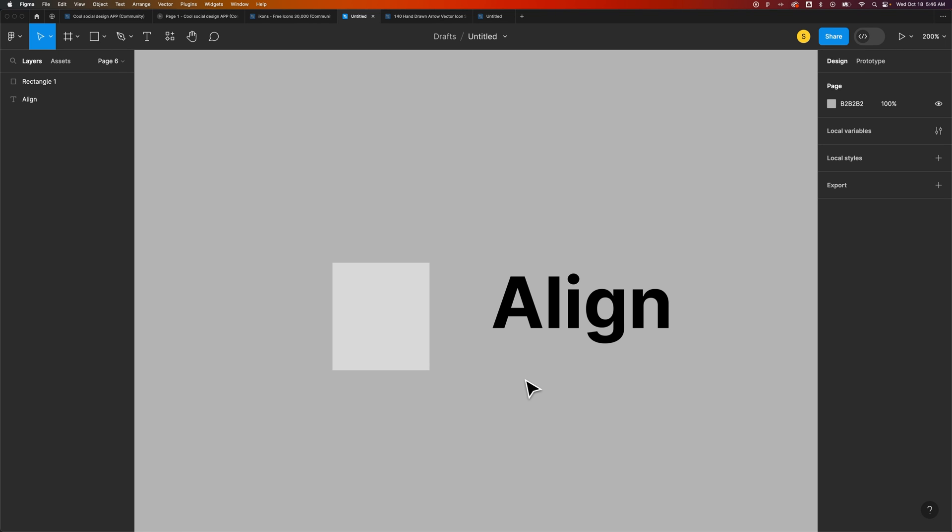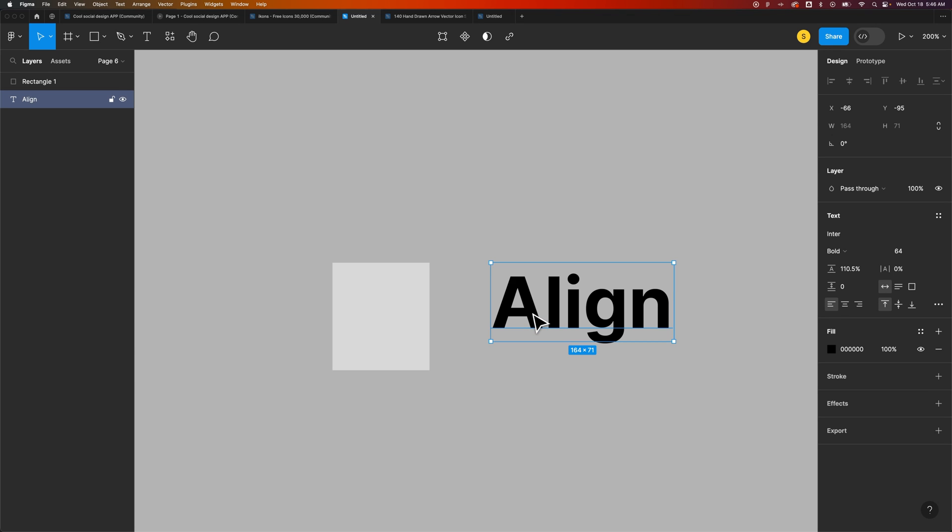In this Figma tutorial, let's take a look at vertical trim. You can adjust vertical trim on your text.